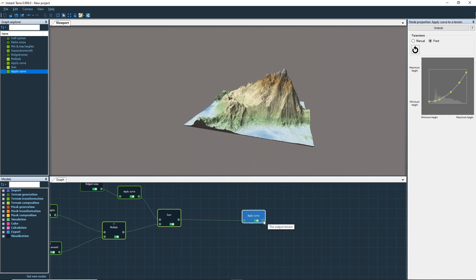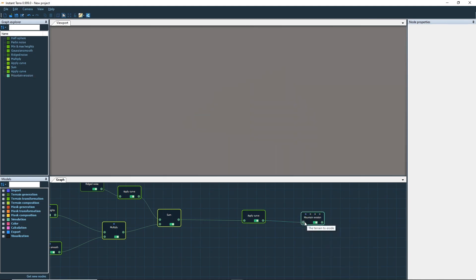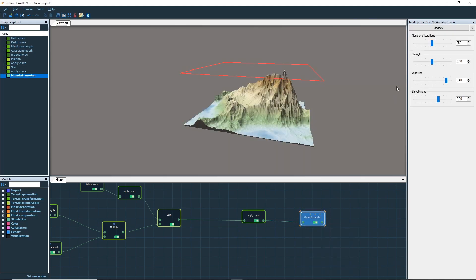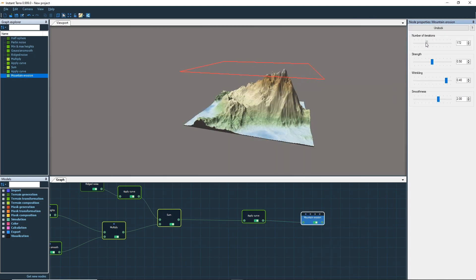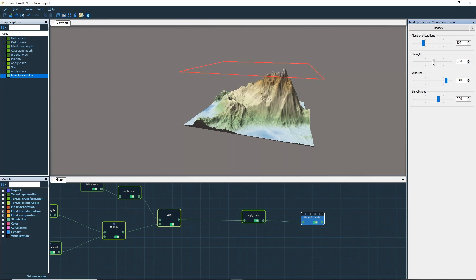Now add a mountain erosion node to give us sharp crests. This node simulates the effect of fluvial carving over a wide time span. The four parameters change the way the terrain ages.